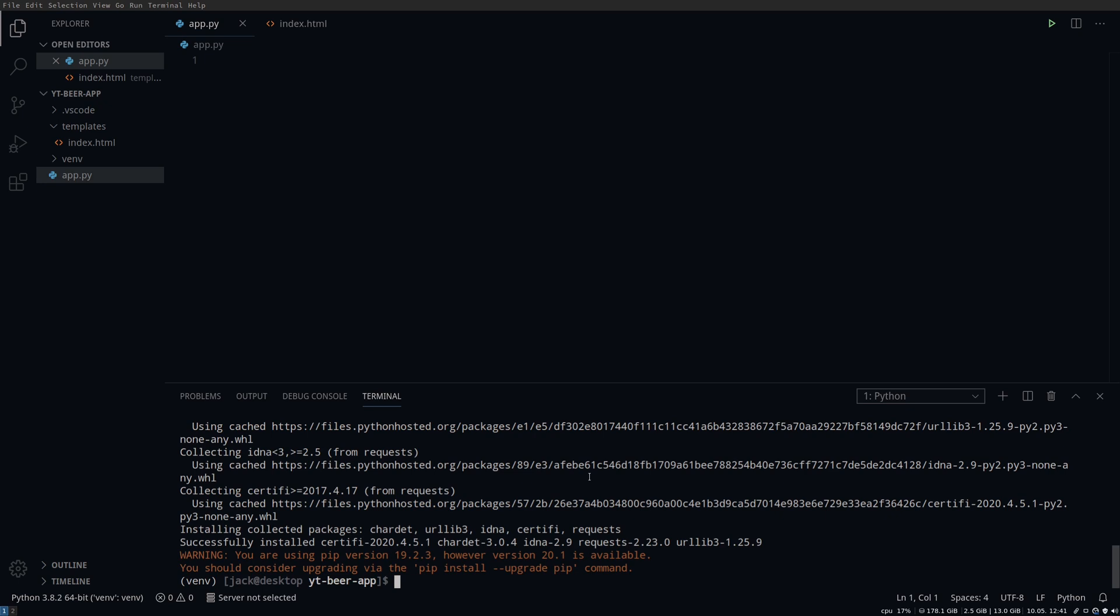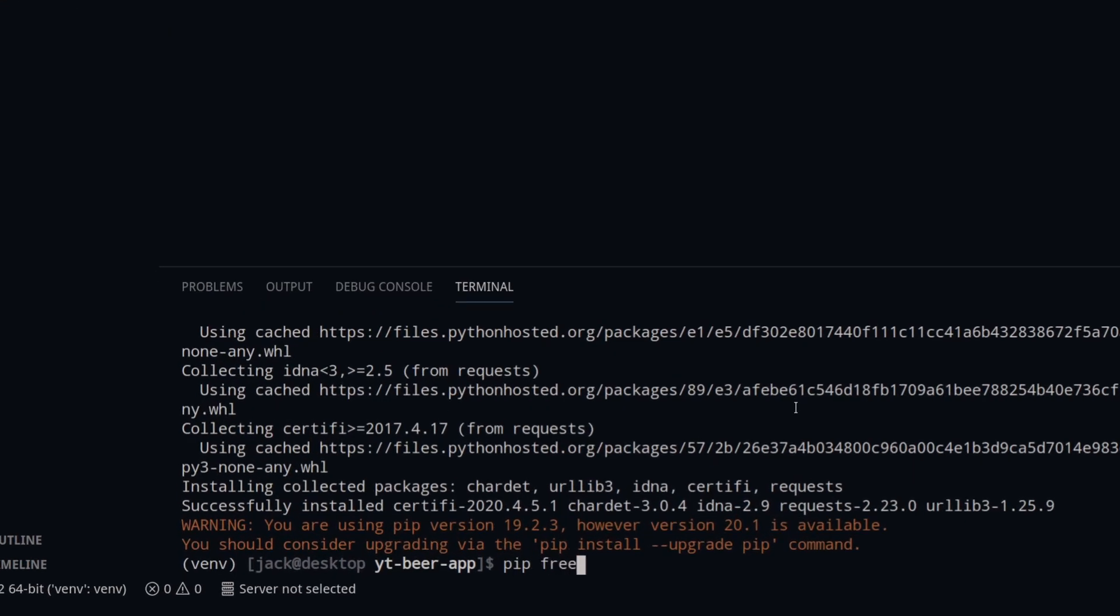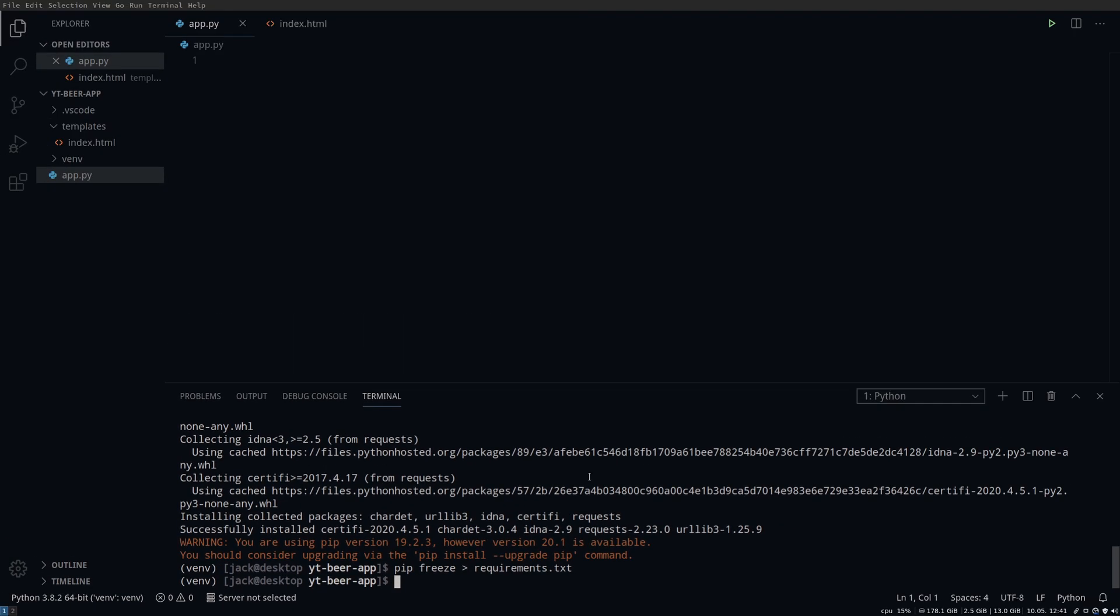Let's install the packages we need, Flask and requests. We do this as we would normally, with pip install. Once that's done we will create a requirements.txt file using the output from pip freeze. This isn't completely necessary right now but I find it helpful to have it there.